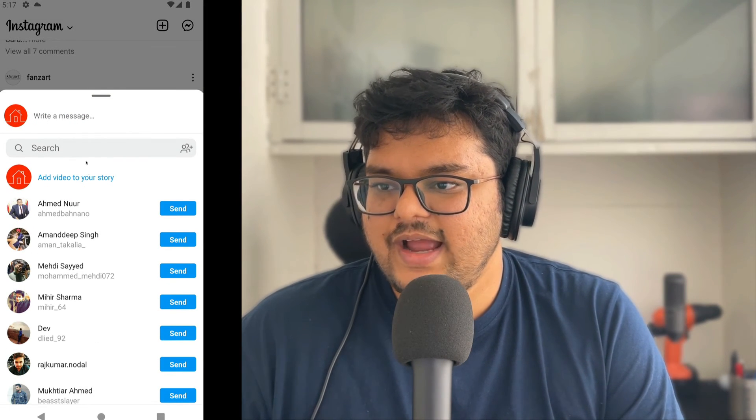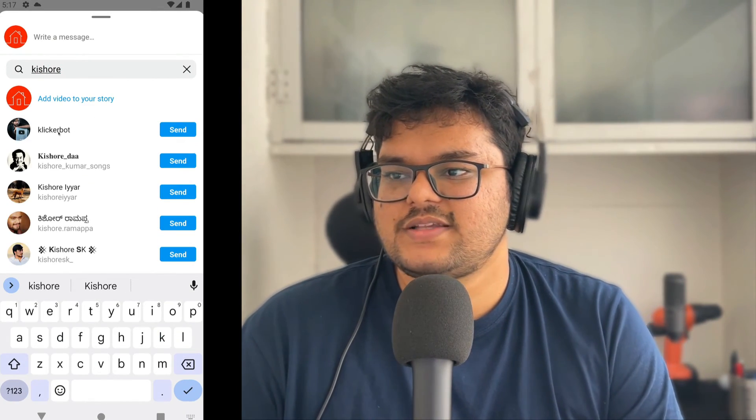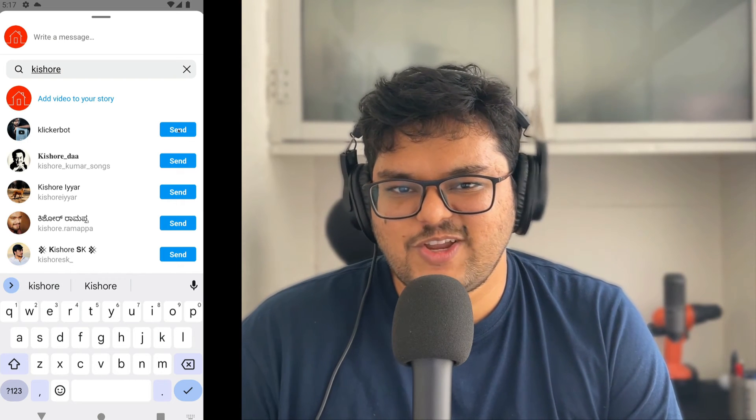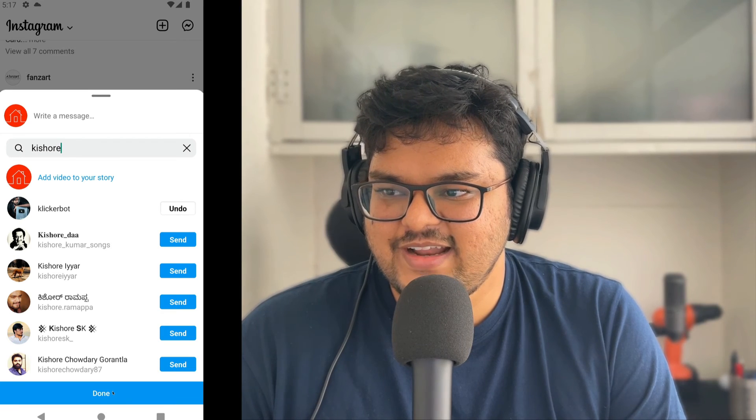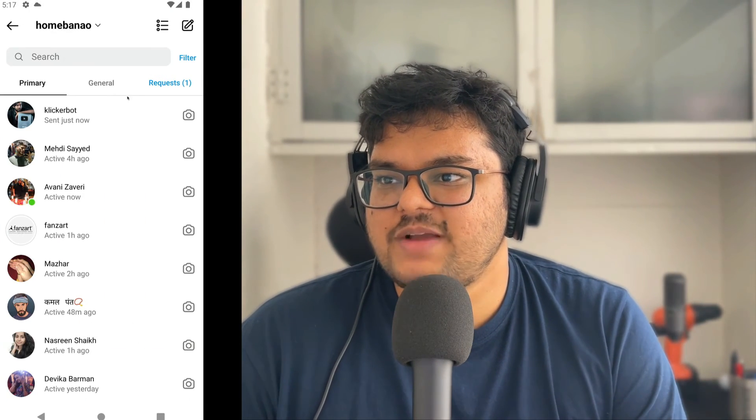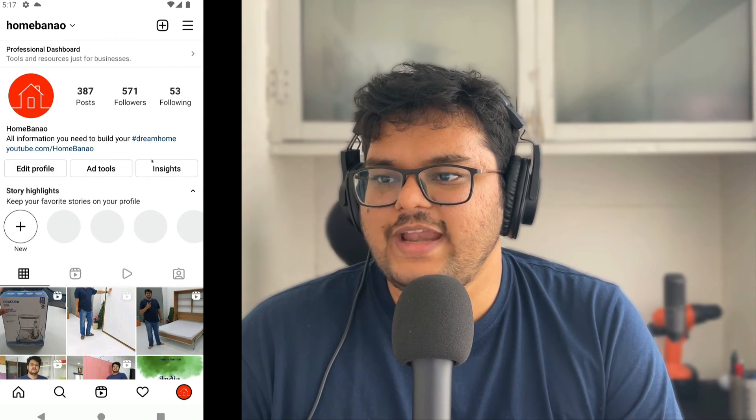Say I'm scrolling through Instagram and I find an interesting video and I want to send it or share it with my friends. I click on the small paper aeroplane icon, which is the direct message icon. I can type out whoever I want to send it to and click send. Keep in mind you can do this for your own videos and for any video you find in your feed.